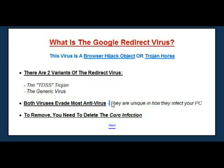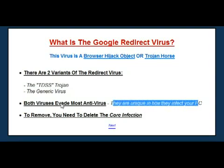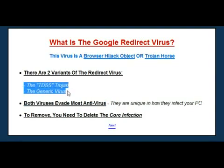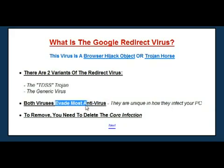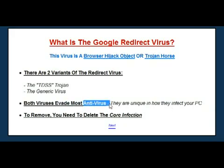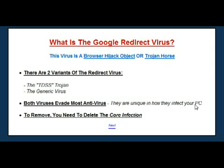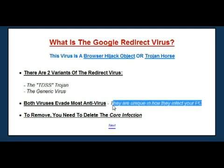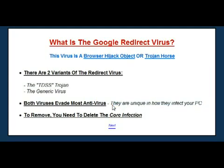Unfortunately the redirect virus is extremely difficult to remove because both variations of it are immune to antivirus programs. Antivirus programs basically look for a rogue file or application on your PC when they scan your computer. Unfortunately the redirect virus doesn't put a program or file that most antivirus programs will actually identify, which means you can't use AVG, Norton, Trend Micro, or any of the top antivirus programs to deal with this virus.